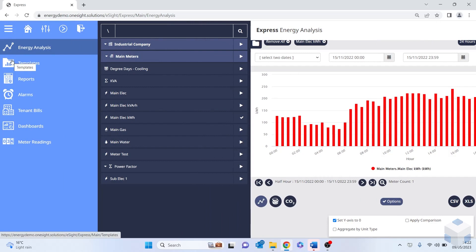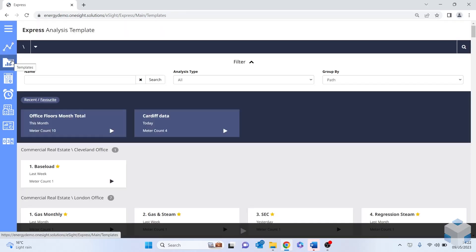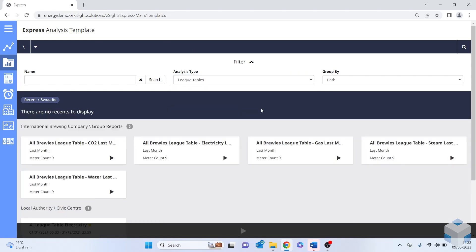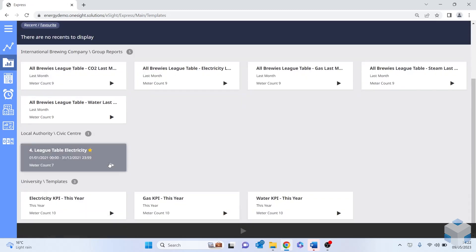So the next one down is templates. An advanced user can create templates, save them down so that an express user has the ability to view these very quickly or maybe even build them into a dashboard. So if I take my analysis types to start with, I'll give you a demonstration of a league table. And I'll select this particular one here.